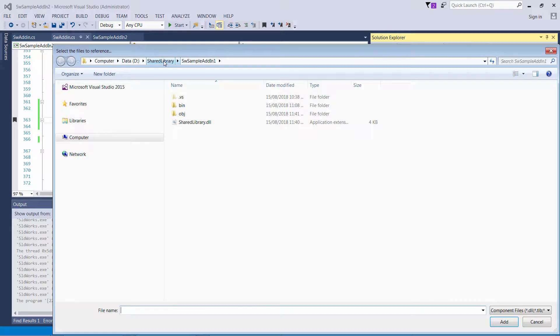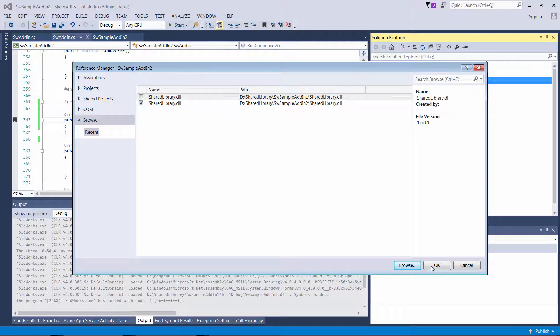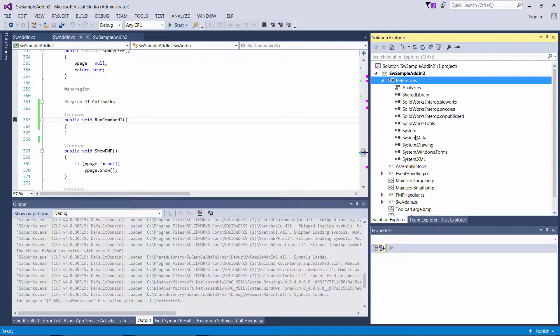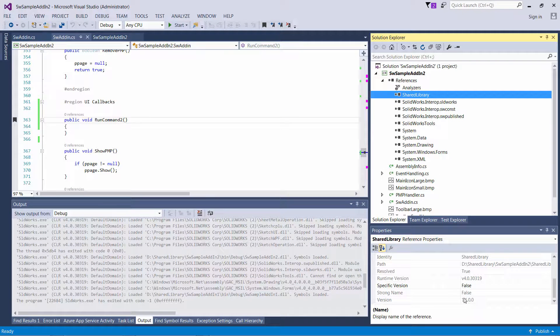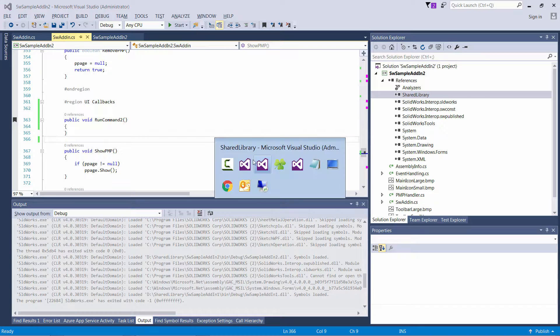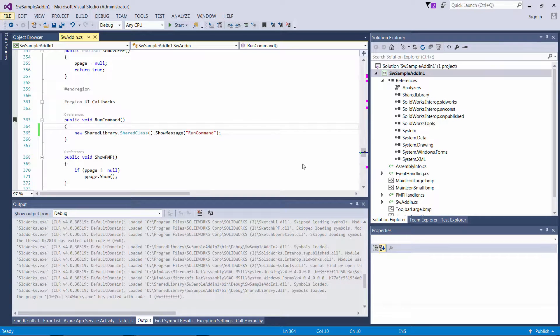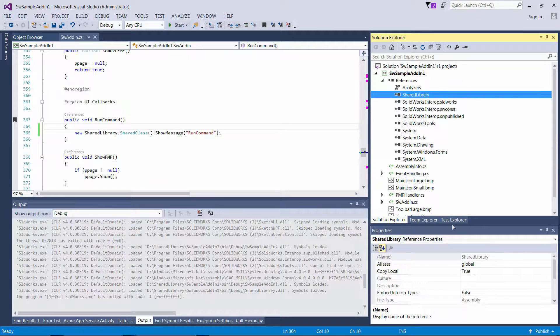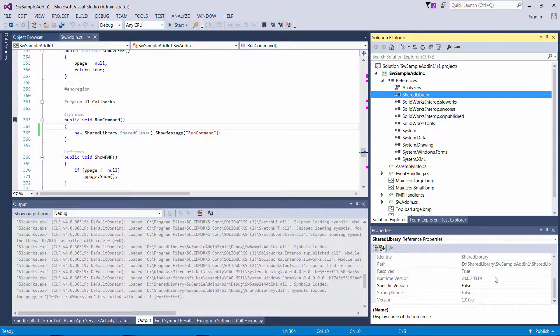Okay, so let's just browse to that library. So shared add-in 2. Okay, and I just select it and I can show that it is 1.1. And if I go to look at my first add-in, it is still 1.0.